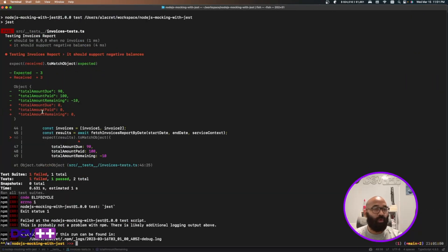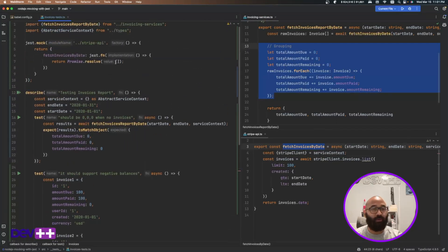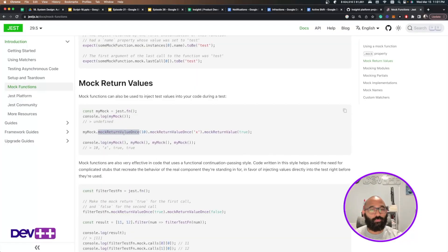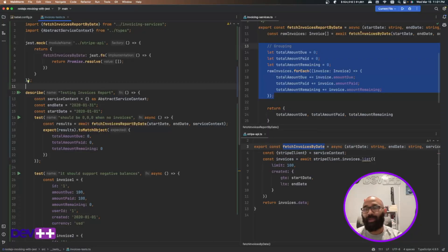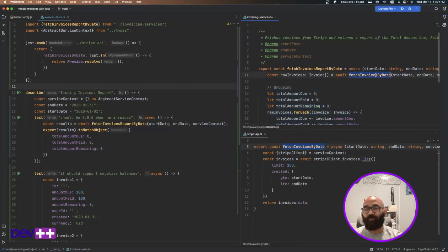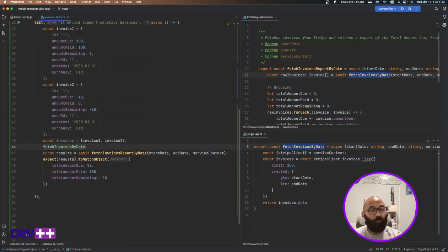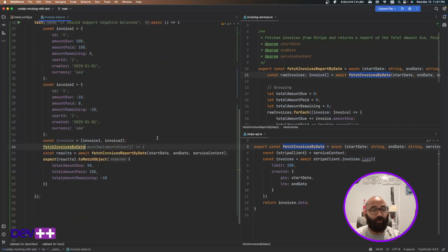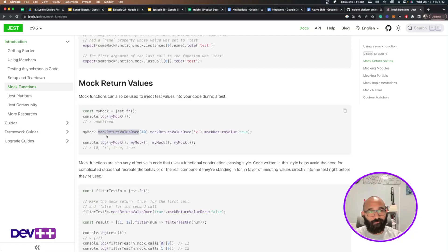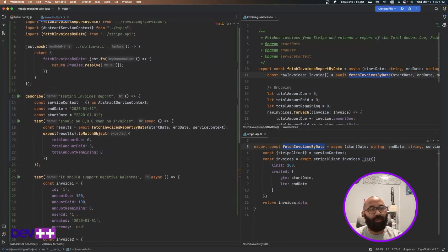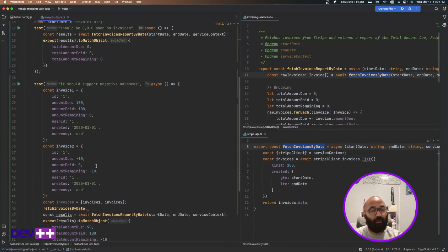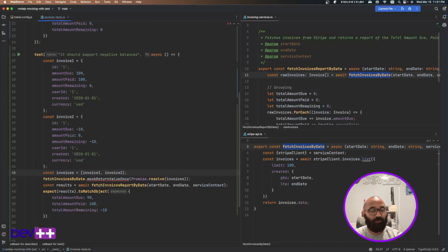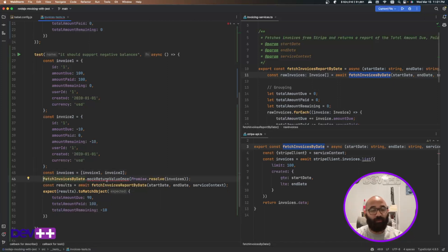Of course. It won't give you the correct amount because now I'm not using these invoices. I'm using the ones that are stuck here. So back to this super useful mock return value once. I'm just going to import this reference. The reference to this function. You see this imported here. I'm going to say mock return value once. Remember that this function, it is in fact a mock.